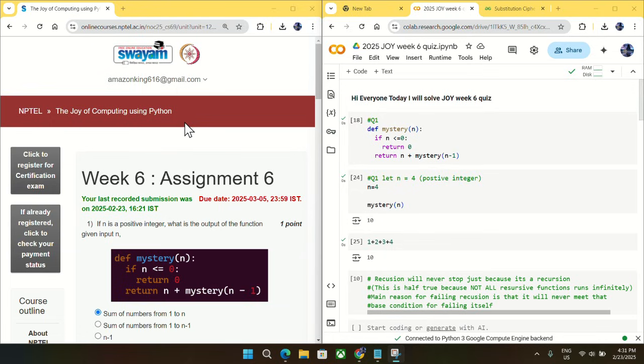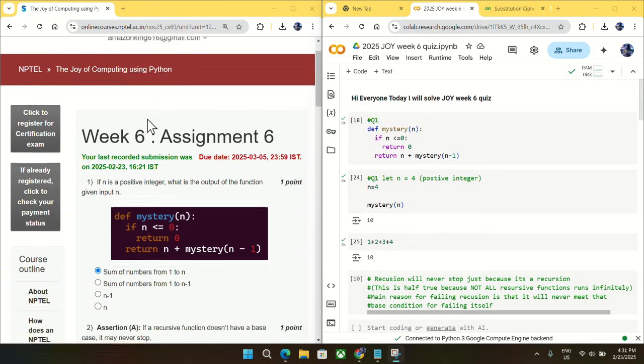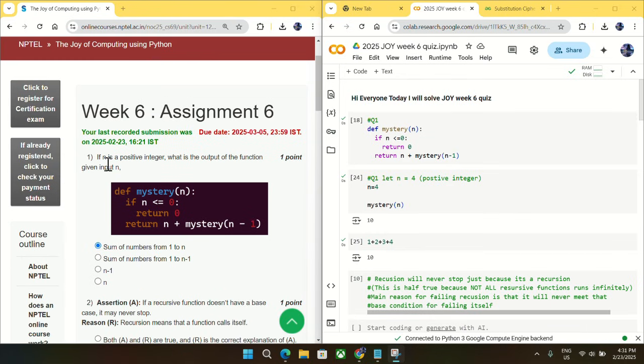Welcome to Get Python Code. Today I will discuss Week 6 quiz answers for Joy of Computing using Python.